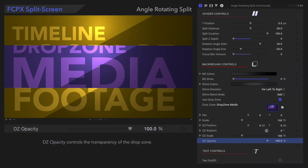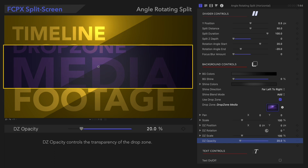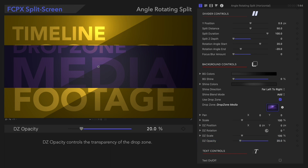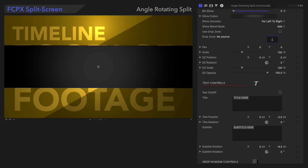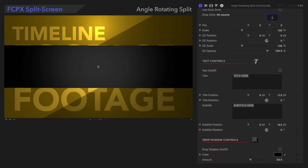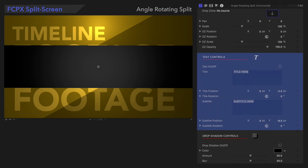Drop Zone Opacity controls the transparency of the drop zone. The lower the opacity, the more we can see the background through our media. Now, let's scroll down again so that we can see the remaining controls in this preset, and let's check out the text controls.